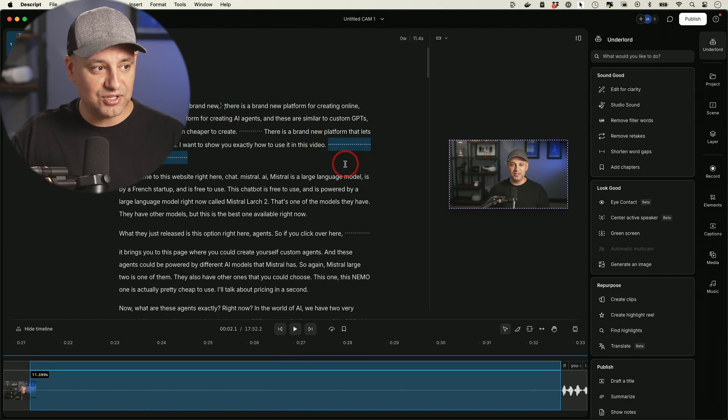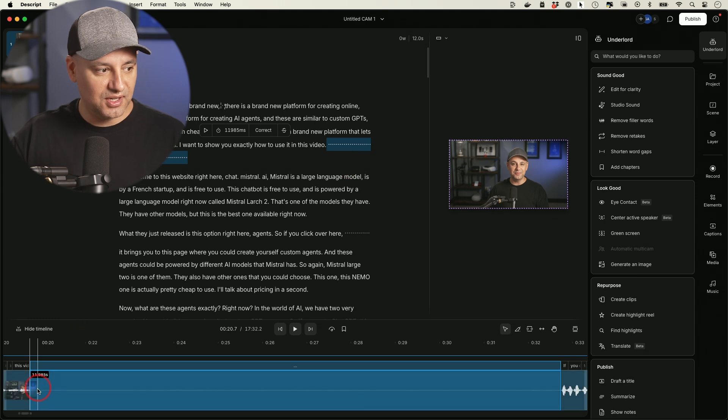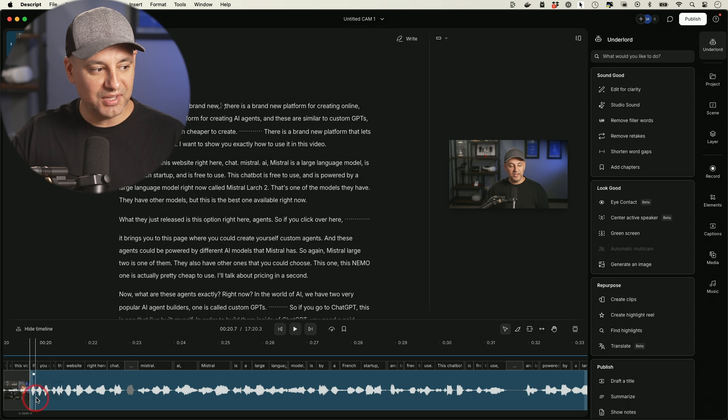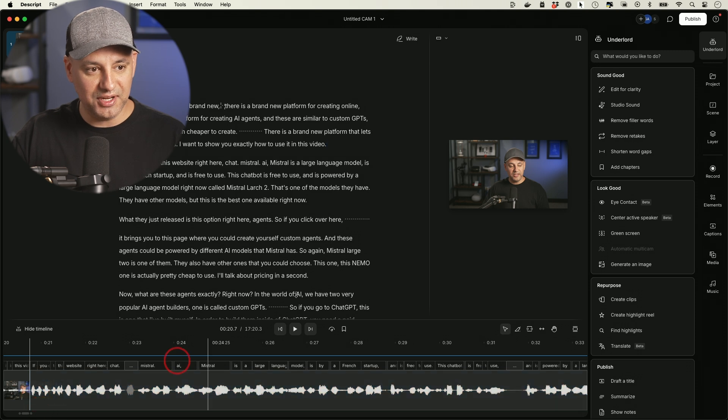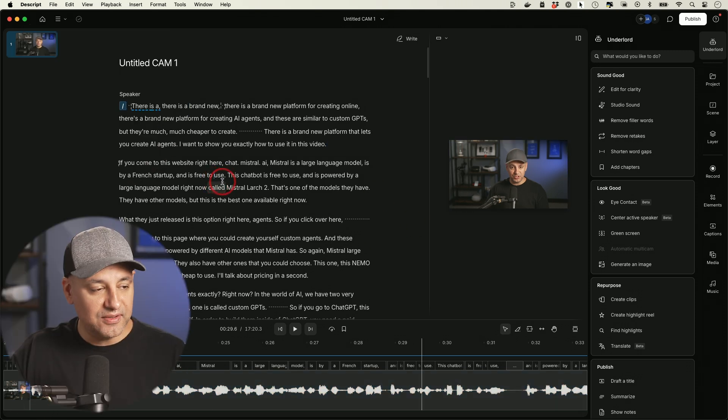So any section like this pause right here, you could see there's no audio waveform down here. Just press delete and it makes that cut for me in the actual video. So that section now has been removed.